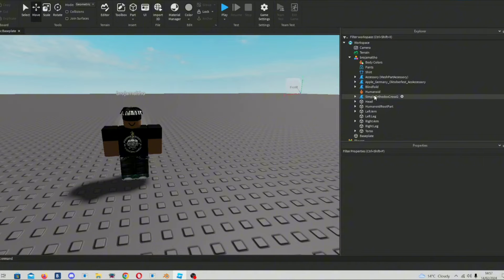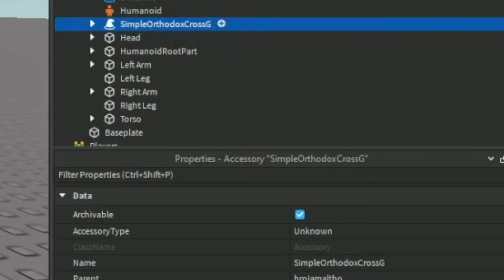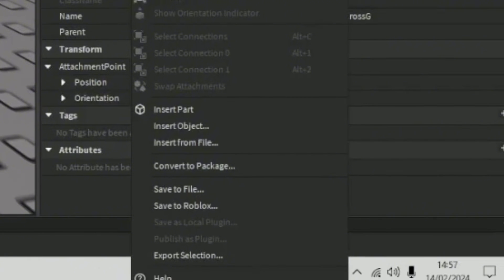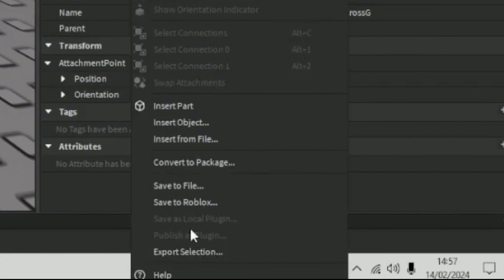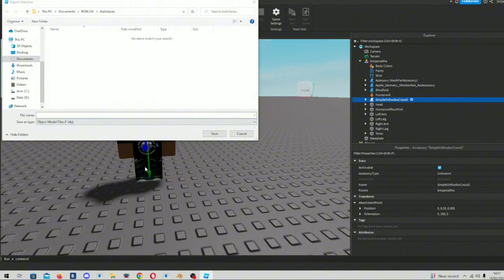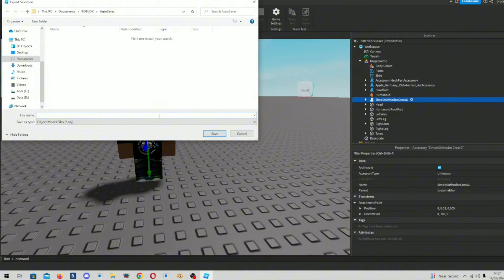So right click it, yeah. And then once you right clicked it, it will show export selection. Then you click export selection, and then file explorer shows up.